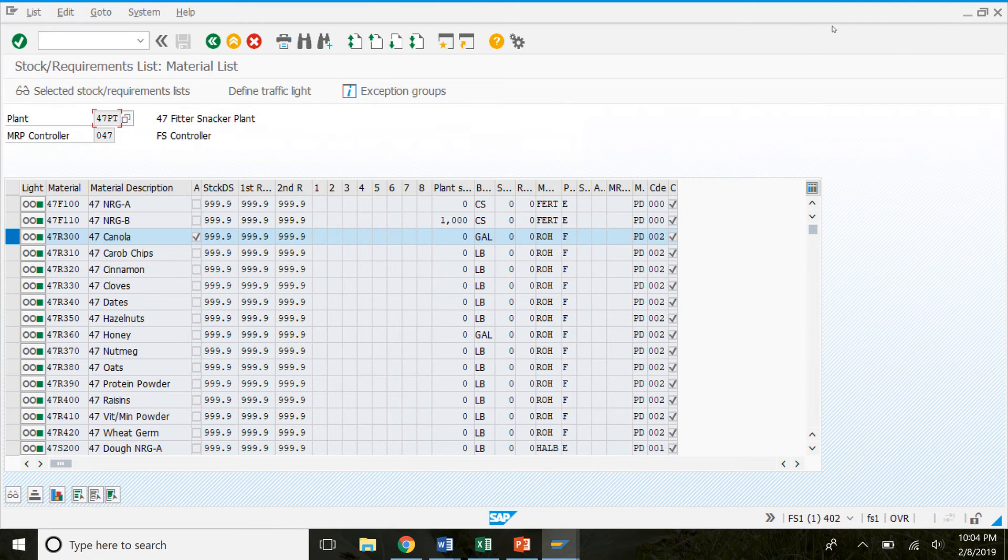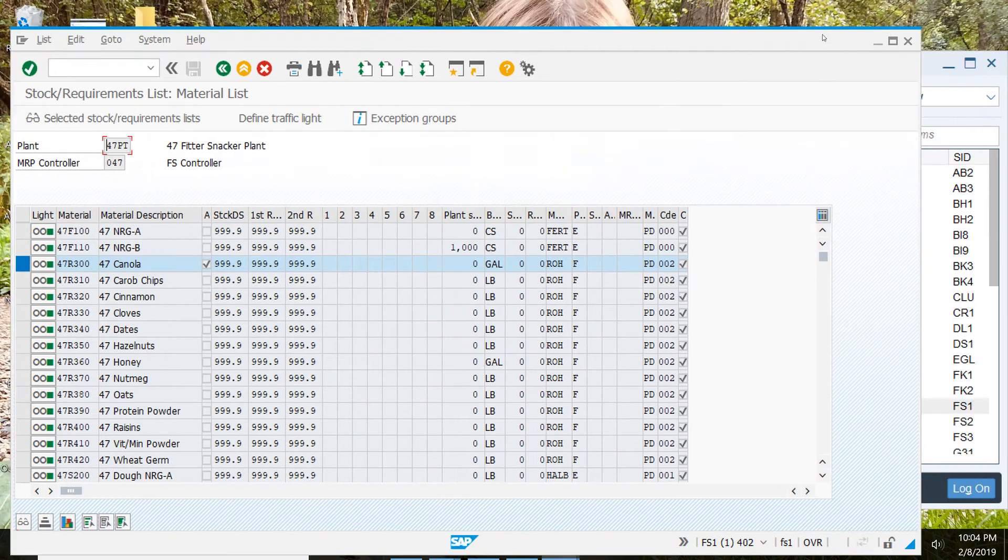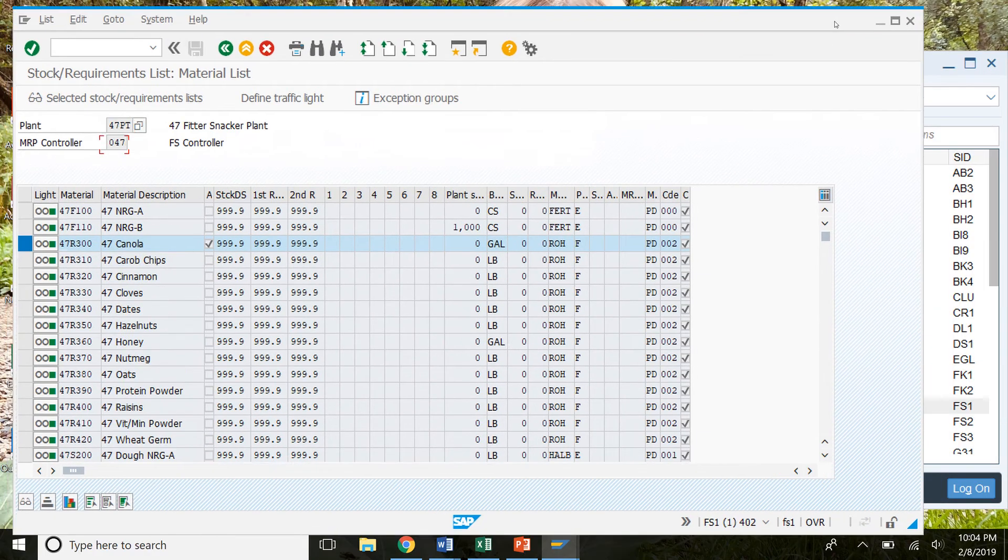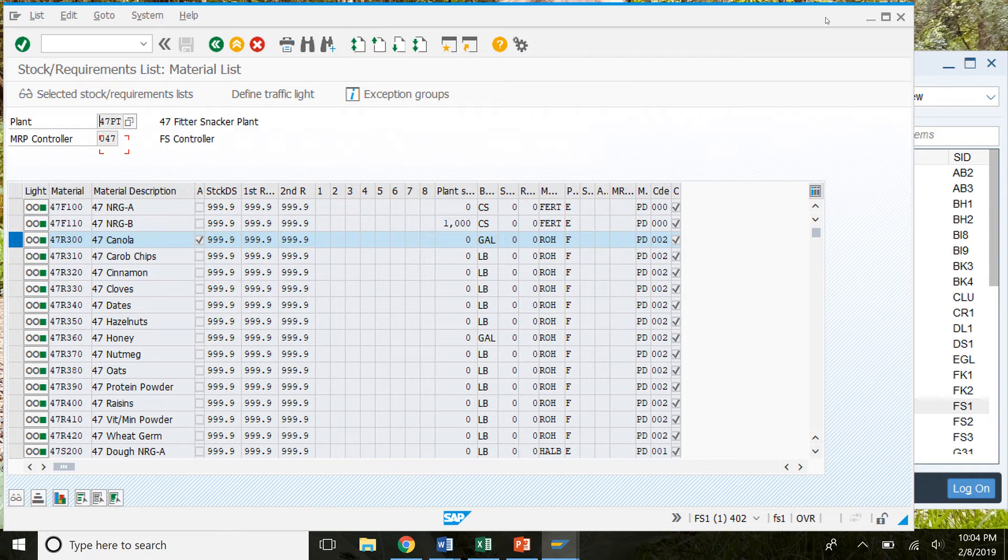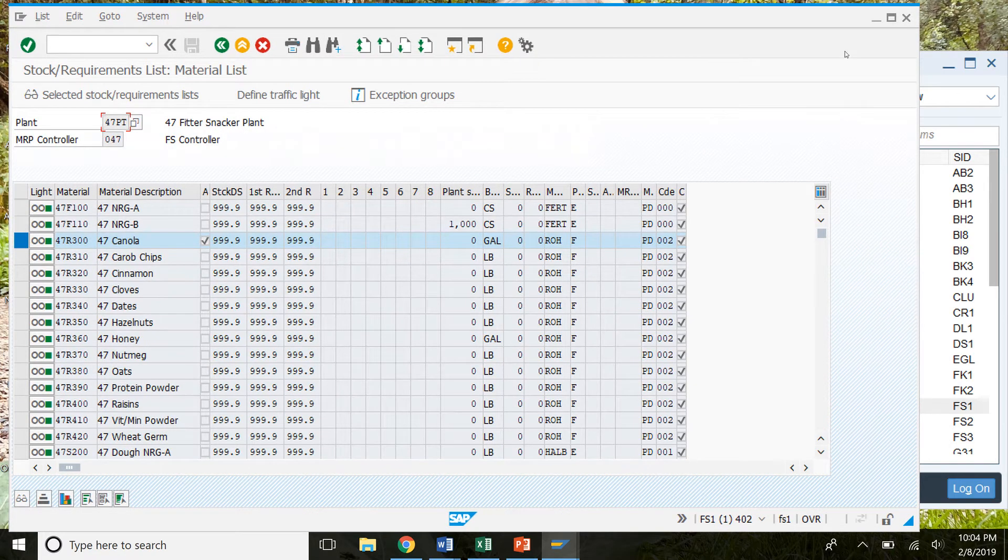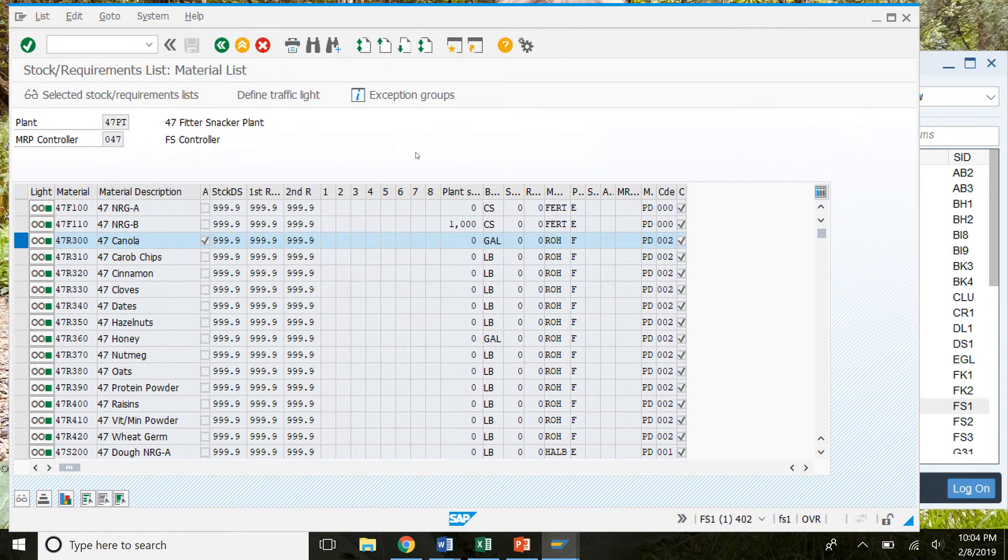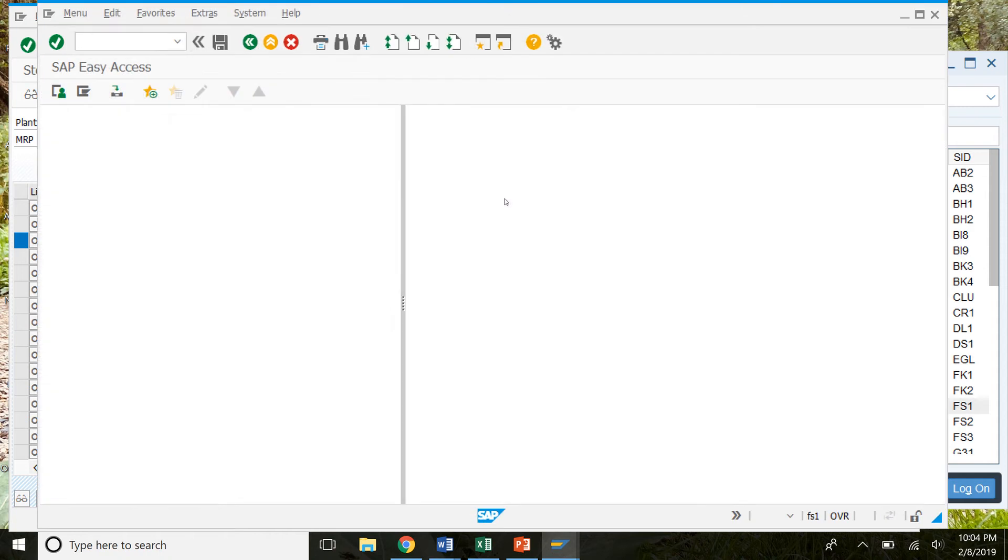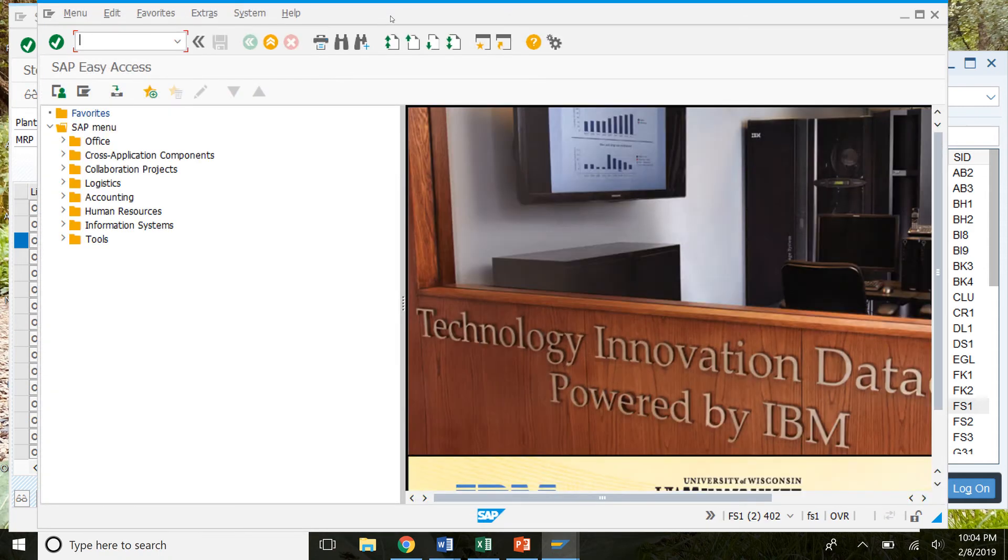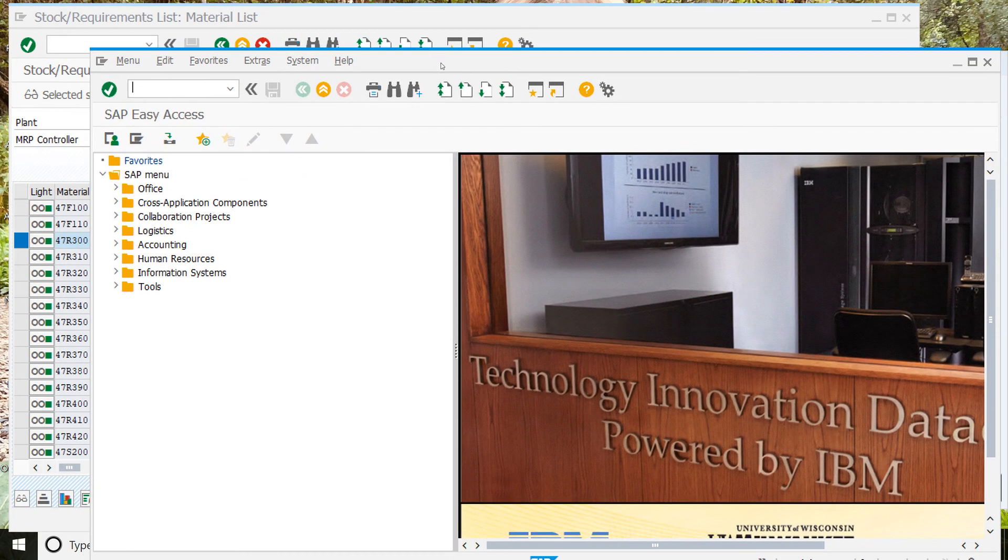We're going to keep this session open. I'm just going to make it a little bit smaller so we can look at the two different sessions that we're going to have open. And then to create a new session, we're going to go system and create session. So now we have two different sessions open.